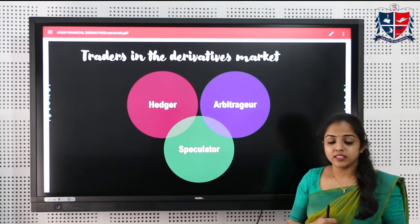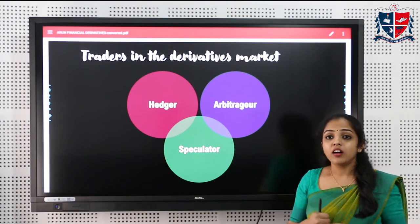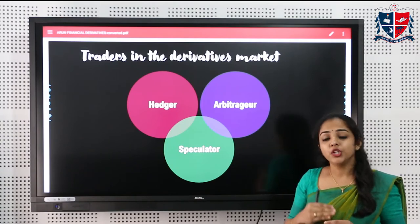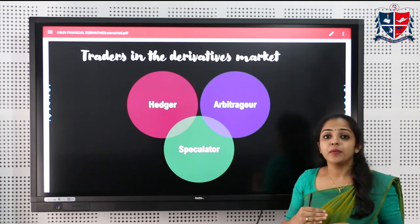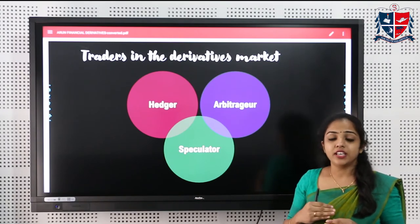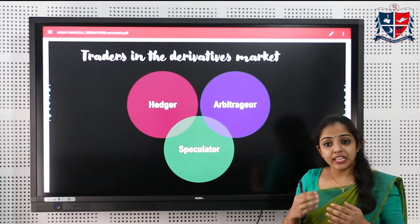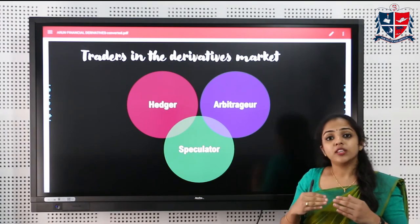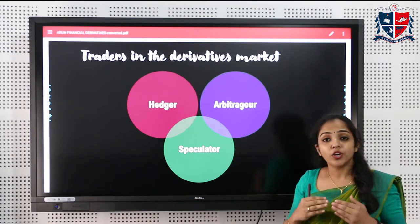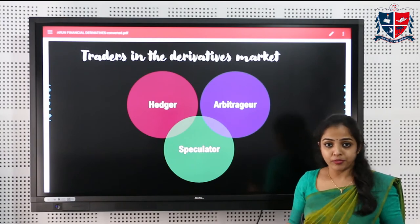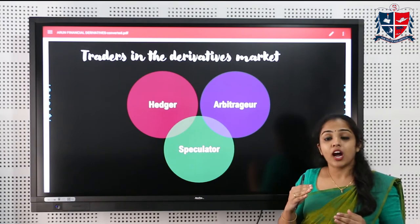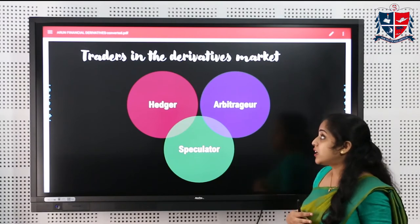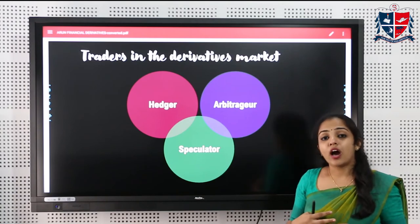Speculators are important players in the derivative market. They use derivatives to make short-term profit by taking advantage of adverse price movements in the market. Speculators are not themselves exposed to risk on account of adverse price movements of the underlying asset.